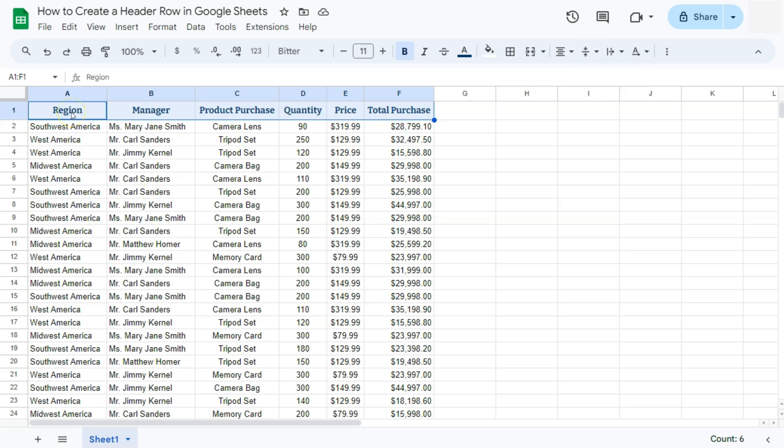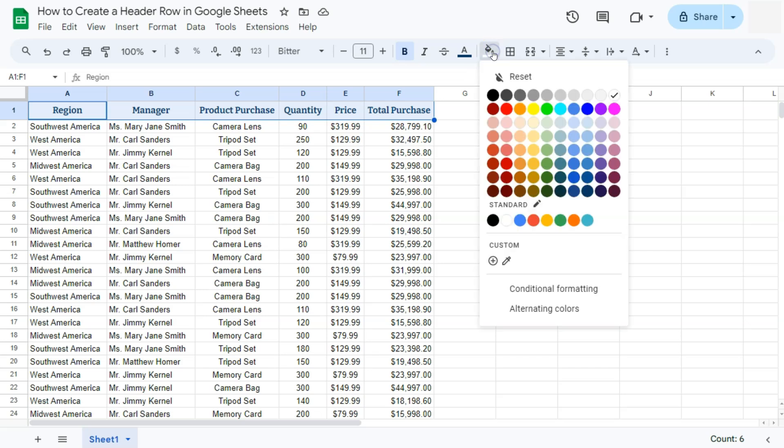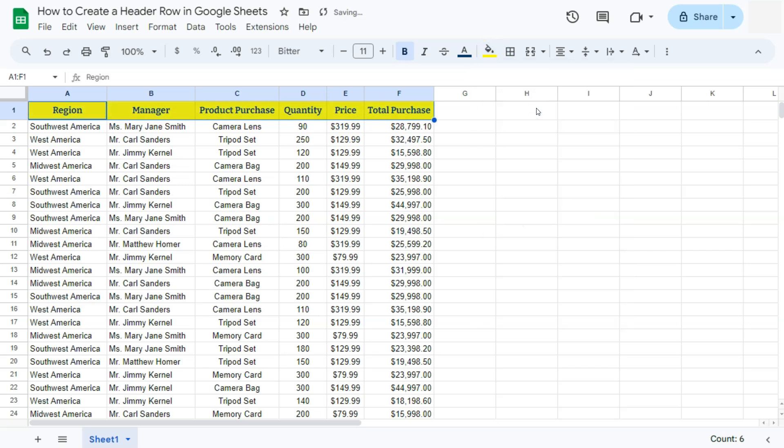Now to make it really stand out, you can also change the fill color of those cells. Let's make it into this bright yellow right here.